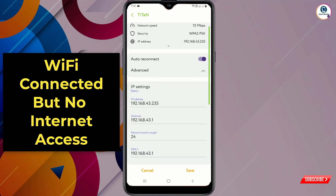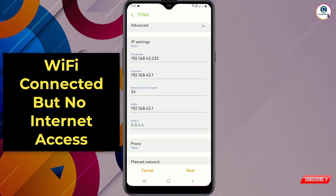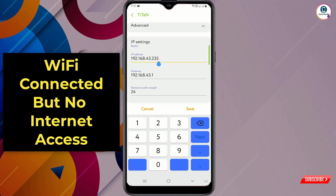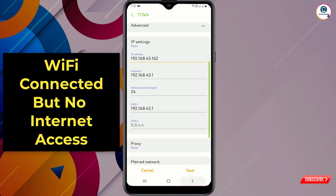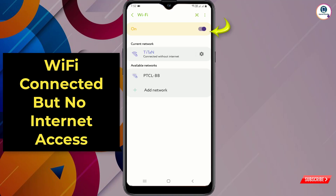You will see the IP address, which starts from 192.168.43.235 or whatever yours shows. You only have to change the last part — you can put any three-digit combination like 160, 165, 162, or 140. Then click Save.